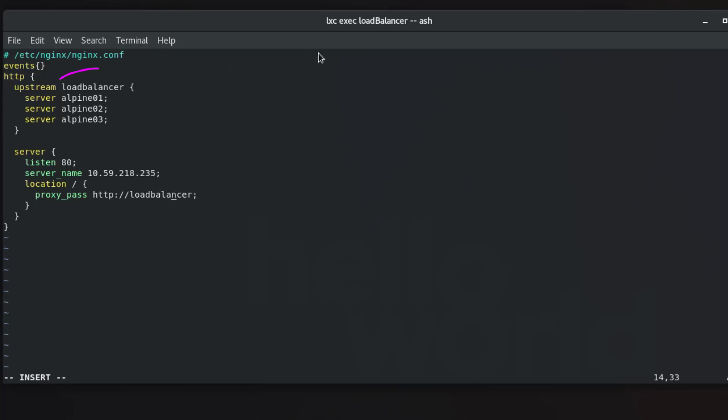So take a look here, this load balancer here is the same as this one. If you call here something else you have to change this proxy_pass to reflect what you have here in your upstream.